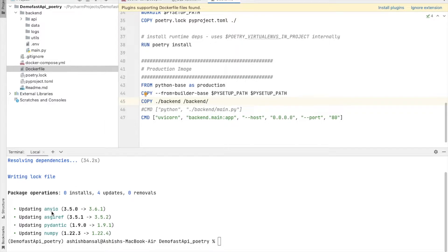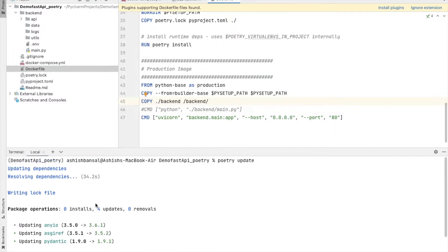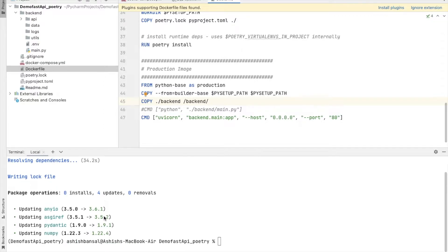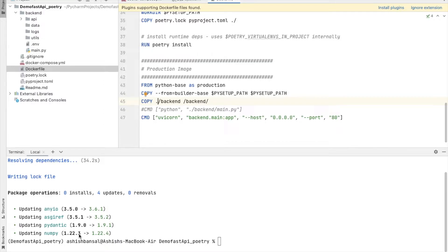After that, if any dependency, a new version of the dependency has come up, it will try to update that dependency. This is the functionality of poetry update. It will try to make your project updated to the latest dependencies. When we were trying to make this project, NumPy 1.22.3 version was there. Now which I have updated, NumPy version is 1.22.4.